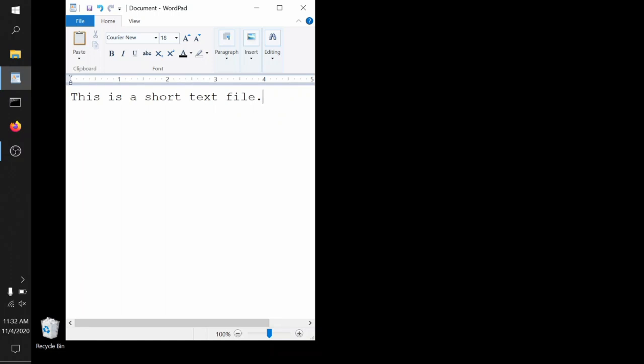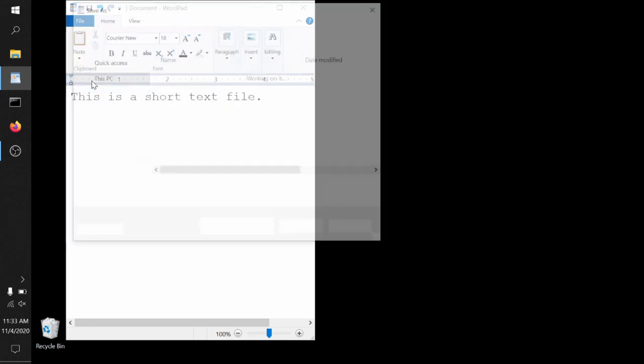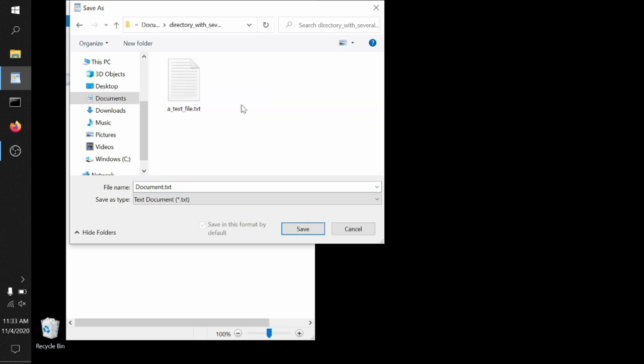After you're done typing, you can go in and save. Using this handy little selector, you can choose the directory you want to save it in. We'll choose the directory with several files in it. And you can also tell the name that you want to save it as. We'll choose another text file dot text.